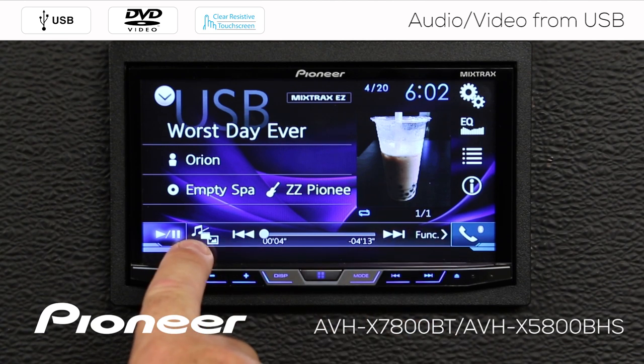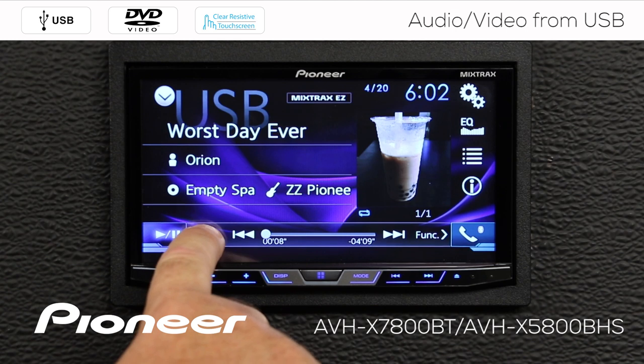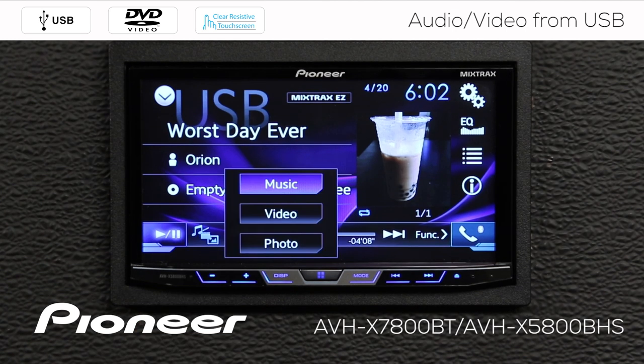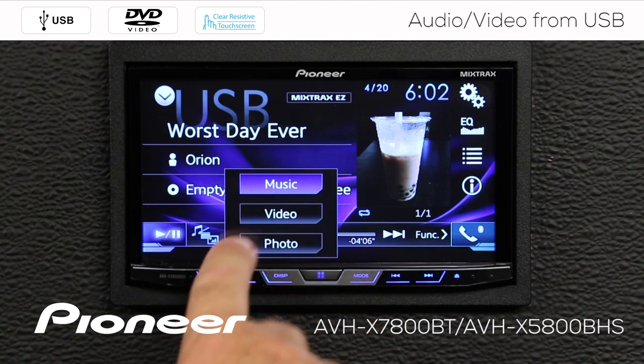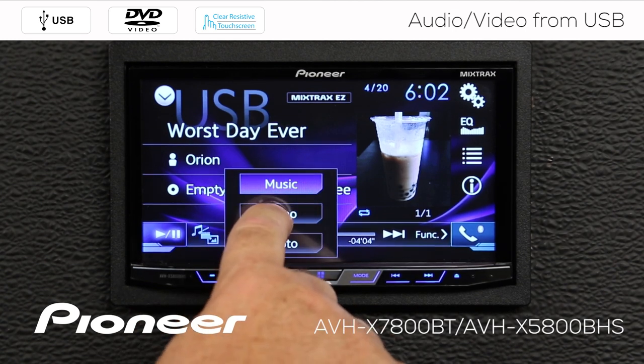Over here I have my function to switch between music, movies, and still images. We'll touch that button. Right now we're on music — let's switch to videos.